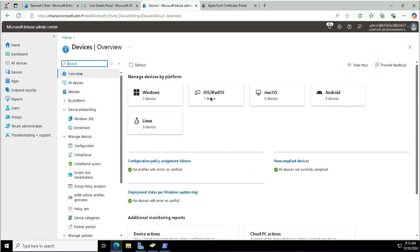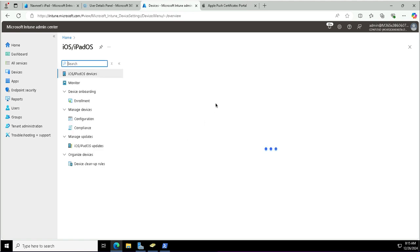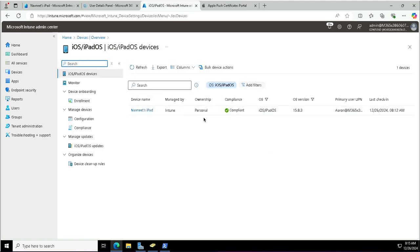After refreshing, I can see that one device has been discovered by Intune. The device ownership is shown as personal, and the OS type is iPad OS or iOS. In the next video, you will see the iOS configuration applied to this device.